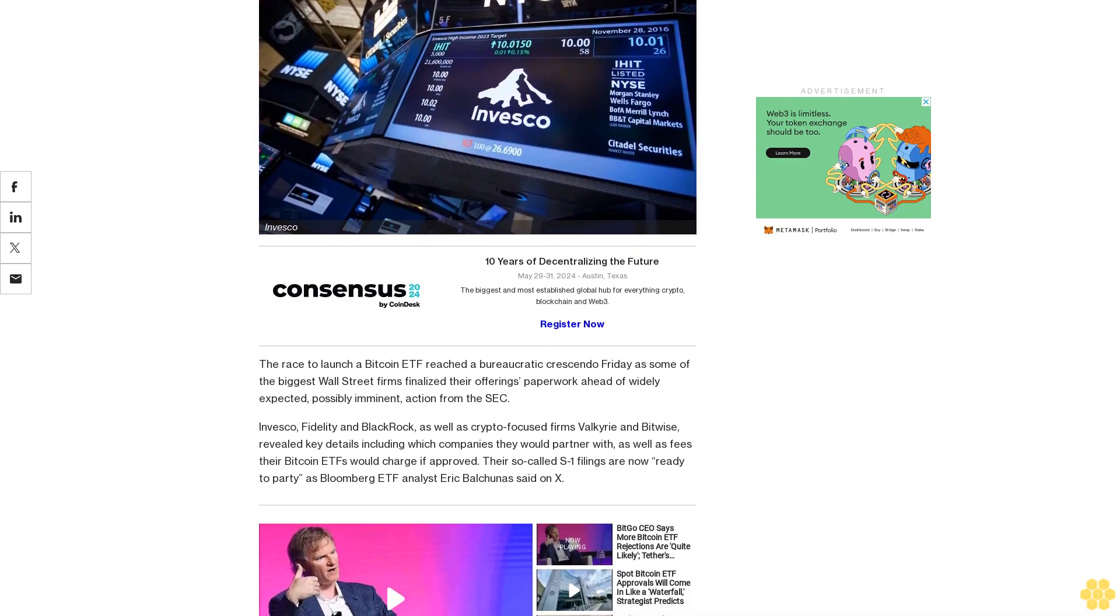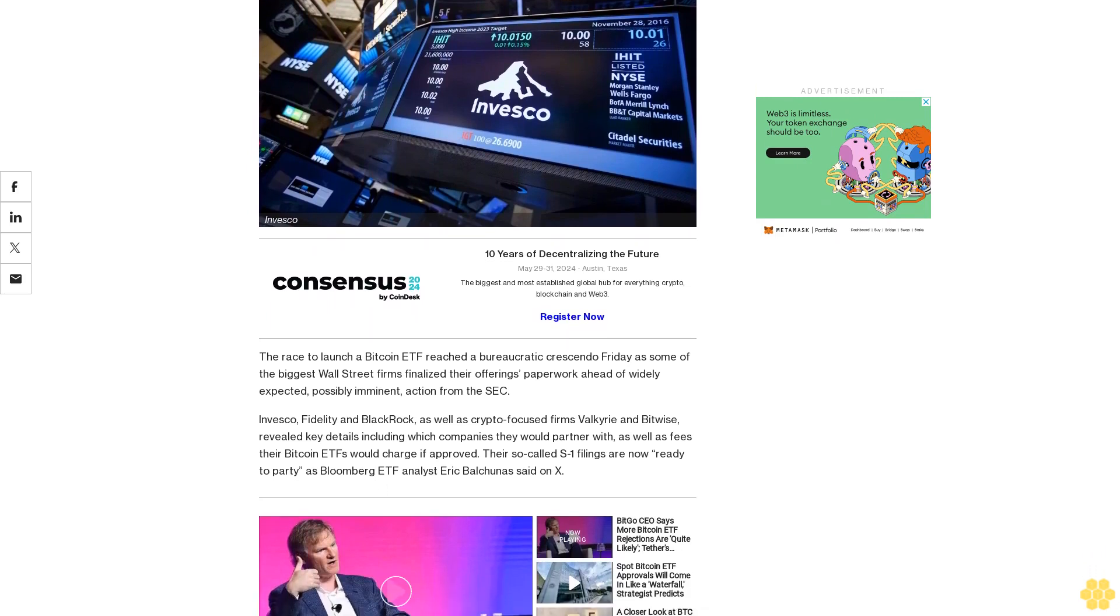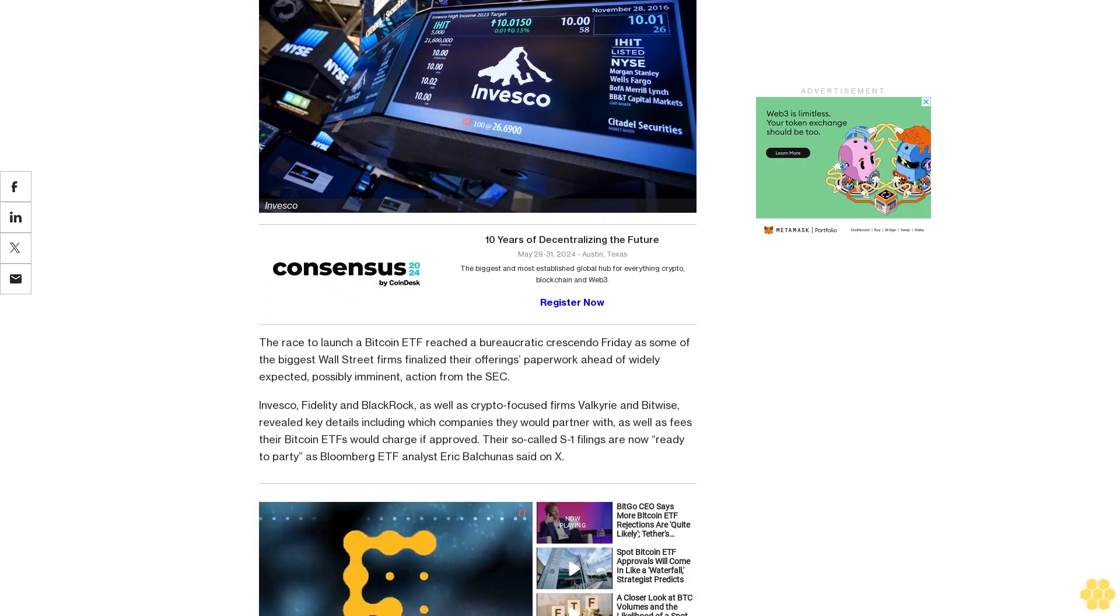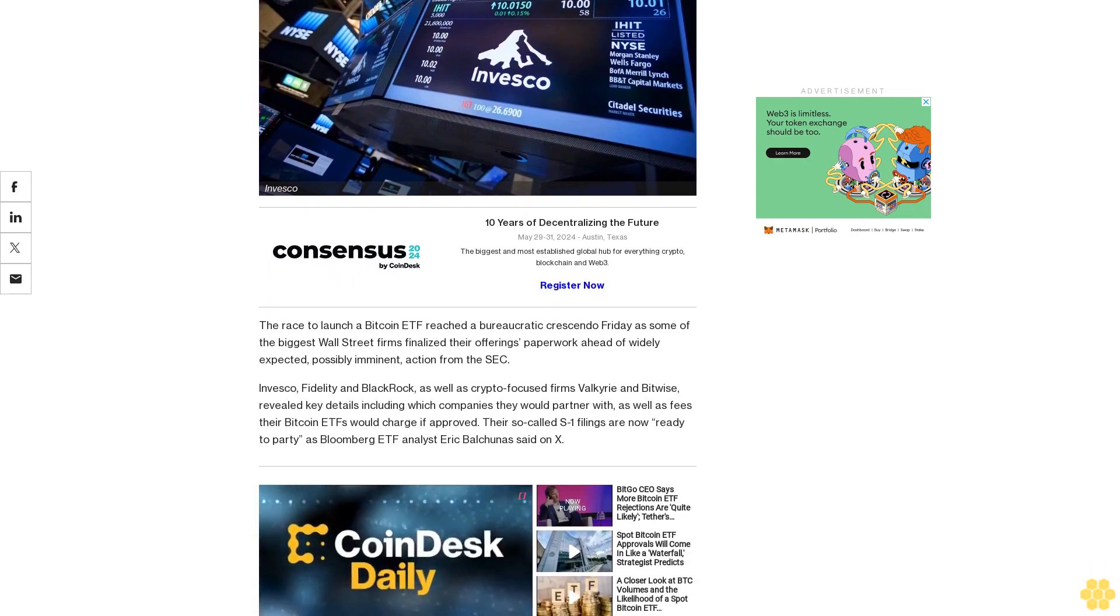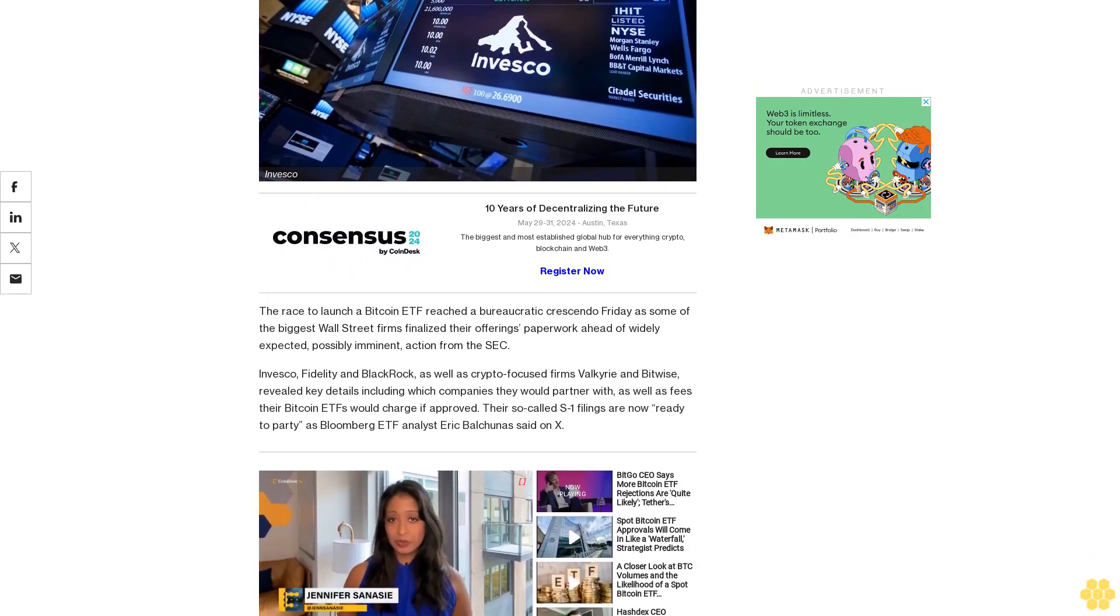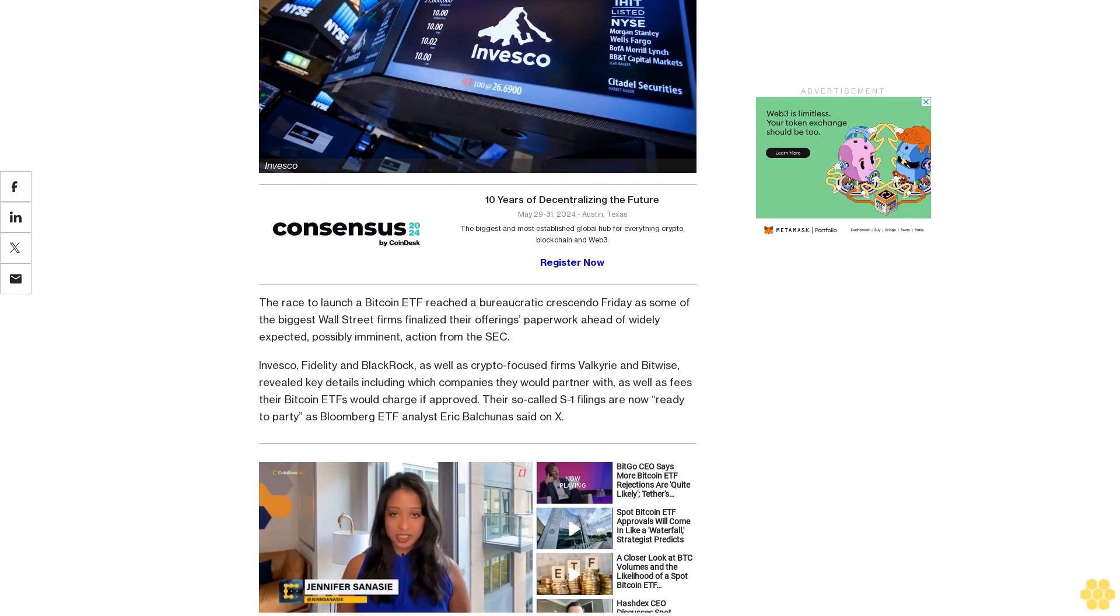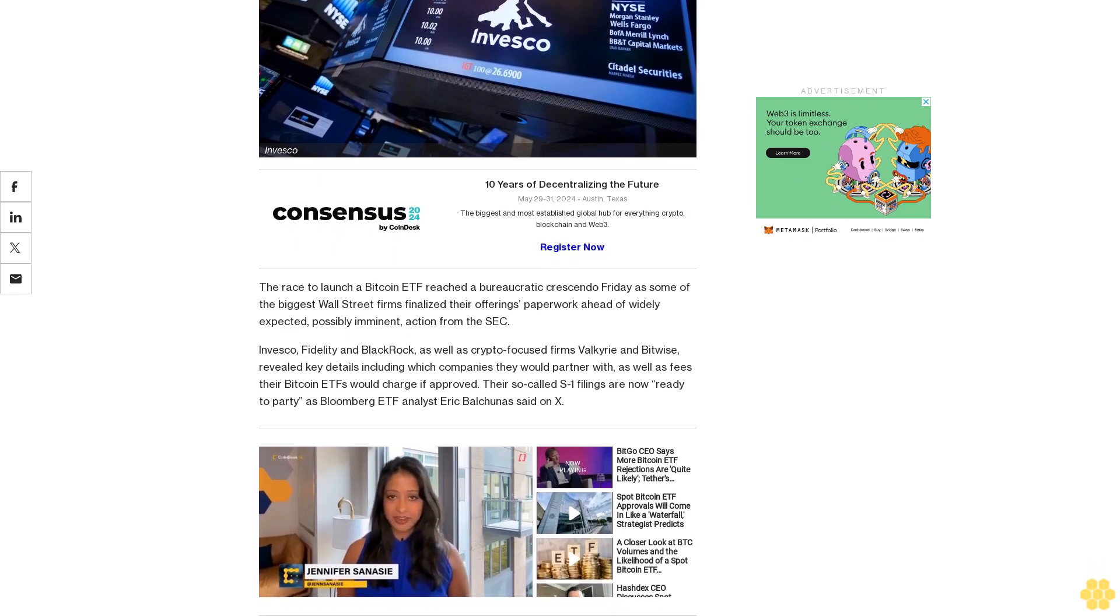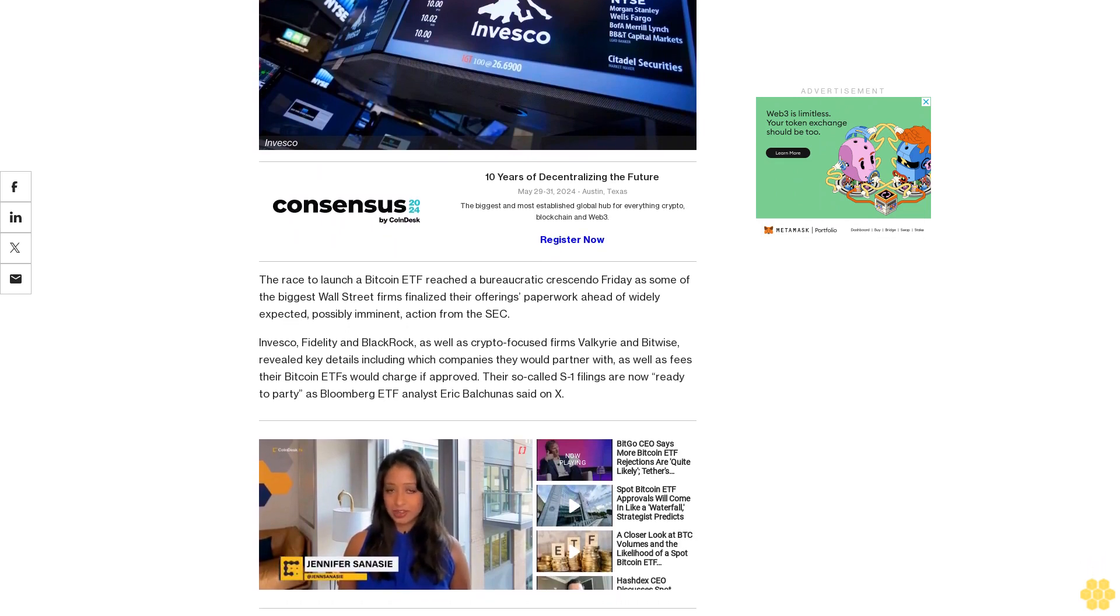Invesco, Fidelity and BlackRock, as well as crypto-focused firms Valkyrie and Bitwise, revealed key details including which companies they would partner with as well as fees their Bitcoin ETFs would charge if approved.